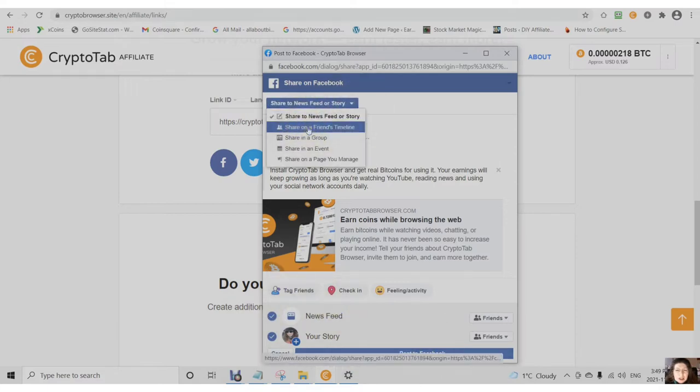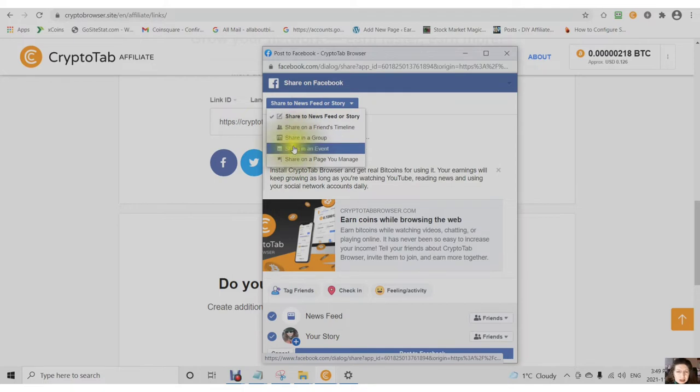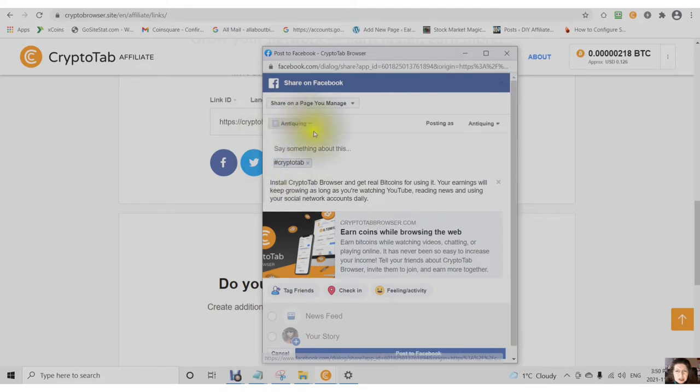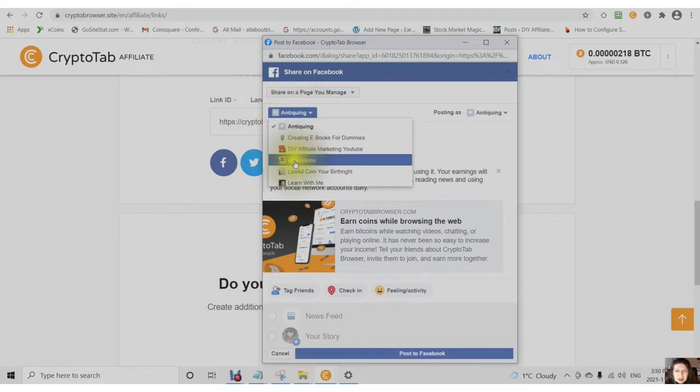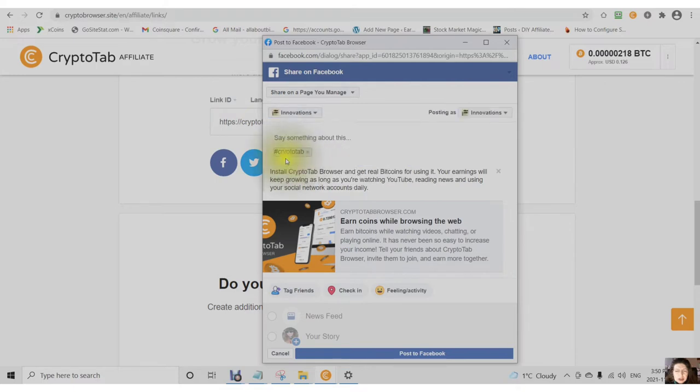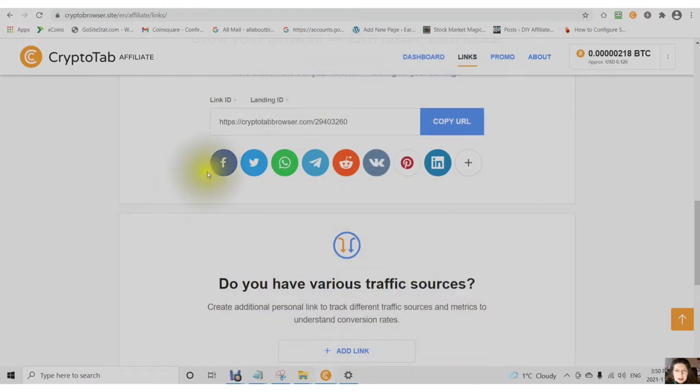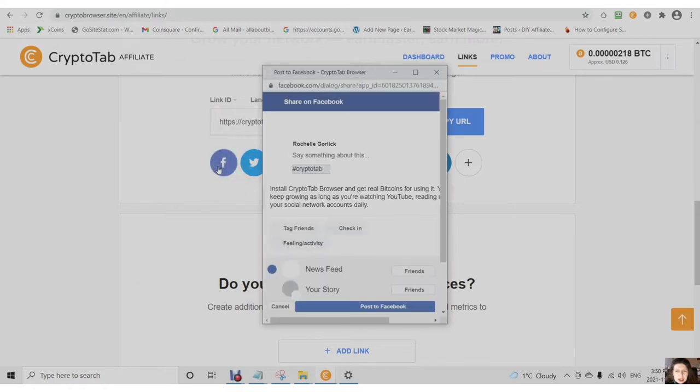You can share to news feed and your story at the same time. You can share on a friend's timeline. You can share in a group and you can share in multiple groups that you manage or groups that you are able to post in. You can share in an event and you can share on a page you manage. You can share to multiple pages. Choose the page that you would like to share to and then simply post to Facebook. You can click on this icon as many times and as many pages as you would like to share to and as many groups as you would like to share to.